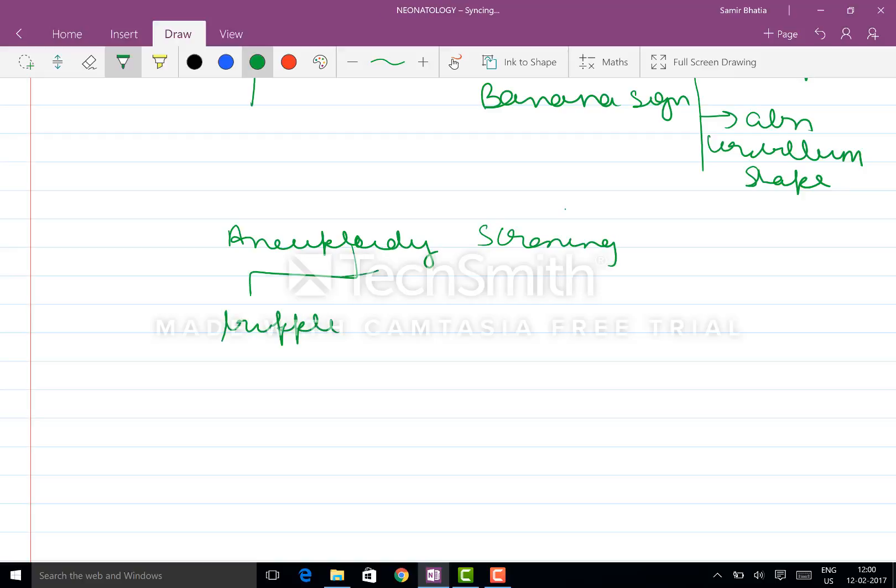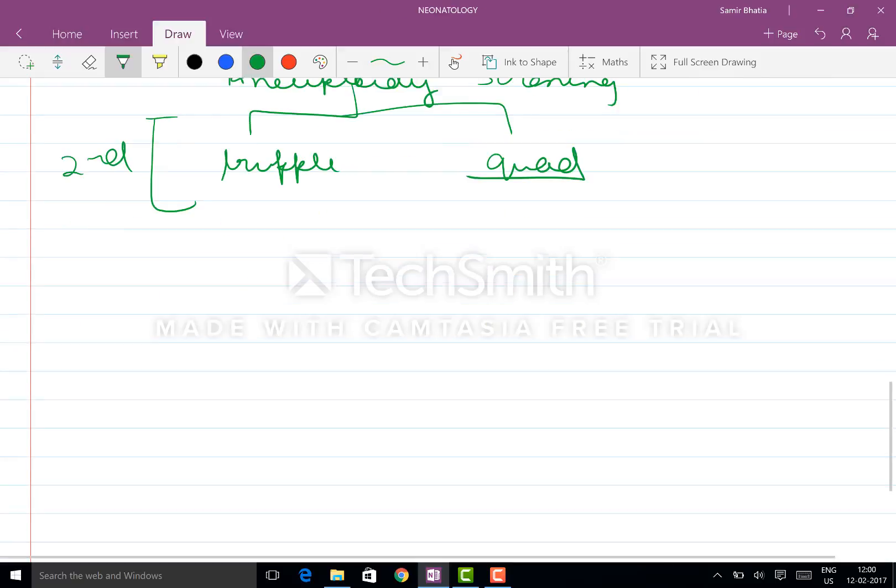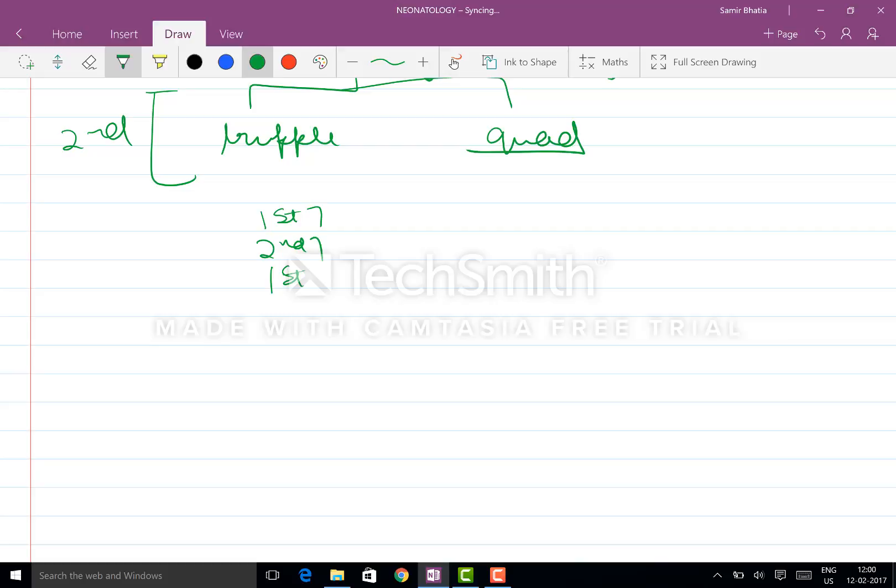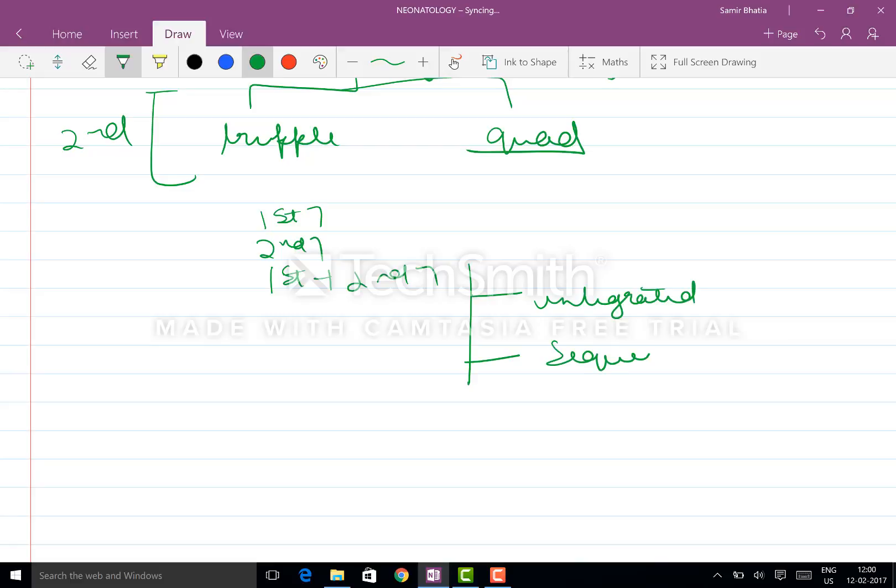For example, the second trimester, the quad. This is second trimester. If they ask you, first is the first trimester, then the second trimester, then the first plus second. And here there are two approaches - the integrated and the sequential.